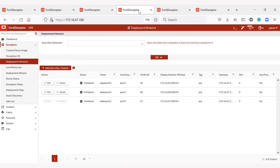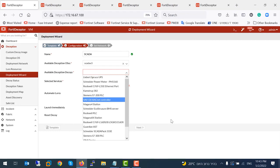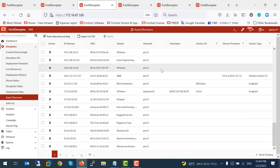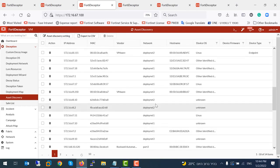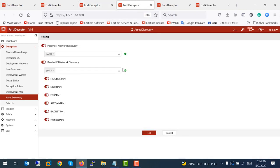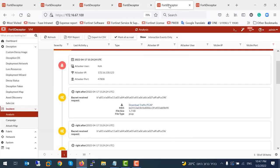The deployment network menu allows us to set the networks we would like to deploy network decoys. The deployment wizard menu allows you to create and deploy decoy VMs on your network. Decoy VMs appear as real endpoints to hackers and can collect valuable information about attacks. The deployment wizard is intuitive and straightforward, allowing us to deploy OT decoys with several clicks that do not require any OT security expertise. The asset discovery generates a network asset inventory using passive network sniffing for network threat visibility and decoy deployment automation, supporting both IT and IoT/OT networks.